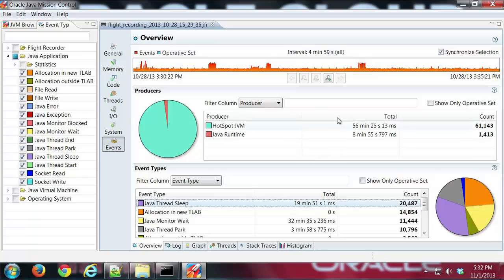And you can probably do a lot more with it than I'm showing here. But definitely something to check out, the operative set.